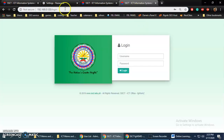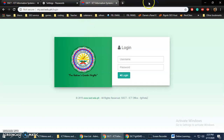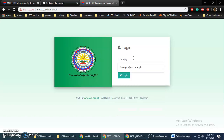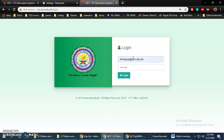You can use the IP address when you are inside the school, but when you're outside the school you can access it online using my.acct.ado.ph. Make sure you have your ACCT account — just input it and type your password.